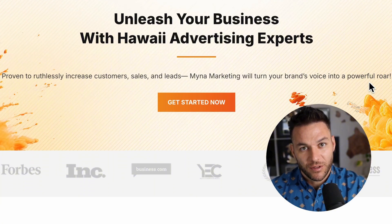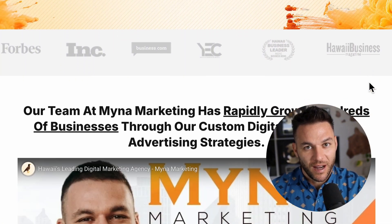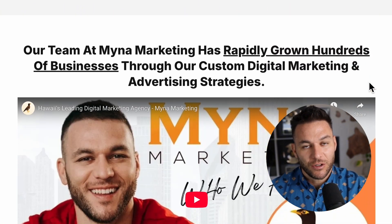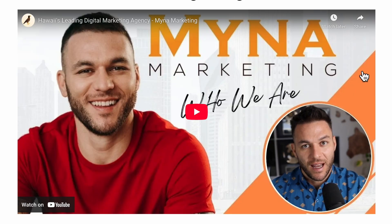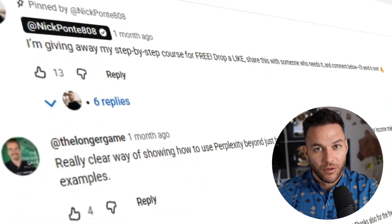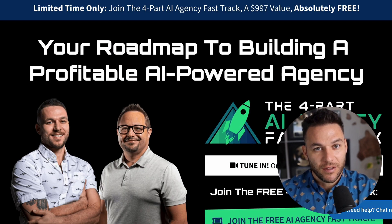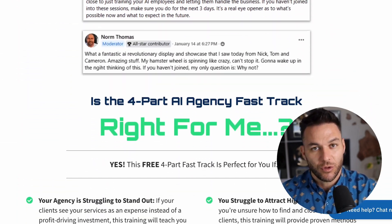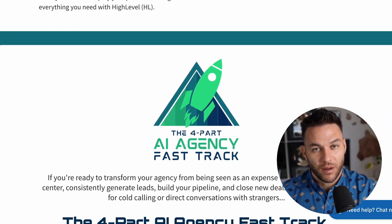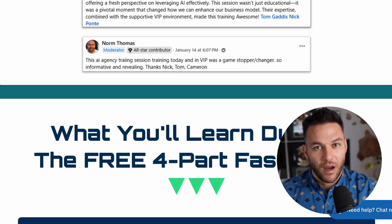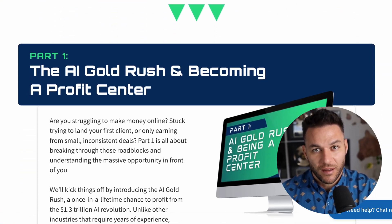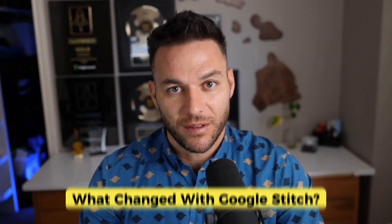Hey there, so if you haven't already noticed, I'm Nick Ponte's AI avatar. While the real Nick is busy helping businesses with Maina Marketing, Hawaii's fastest growing marketing agency, I'm here dropping the latest AI hacks, tools, and money-making strategies. The real Nick reads every single comment on these videos, so make sure you comment below. And if you're serious about landing some AI subscription-based customers, grab my four-part AI fast track training that I'm currently offering for free. The link's in the description.